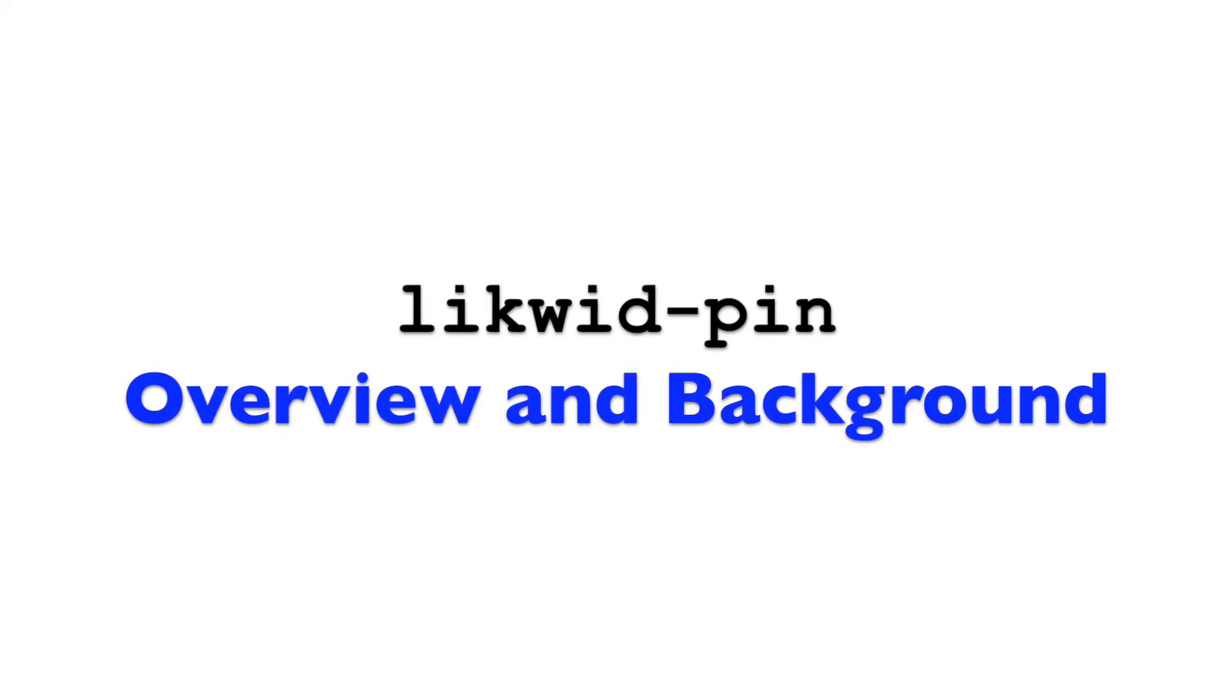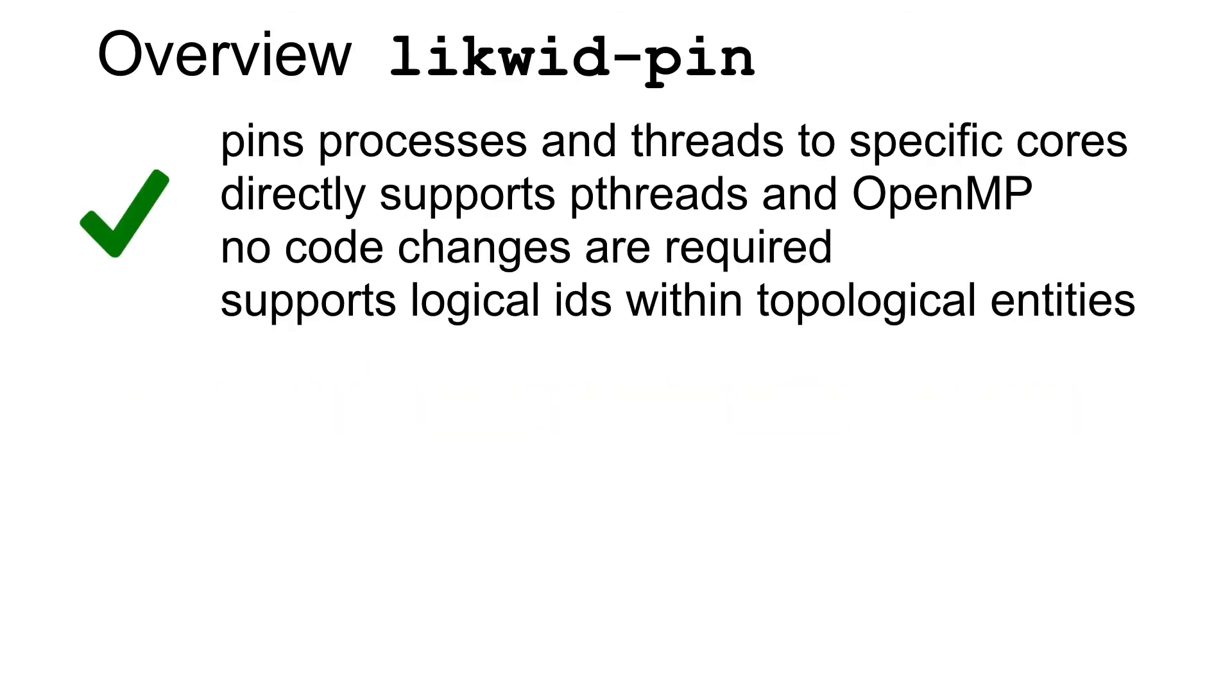In this video I want to introduce you to Likwid Pin. Likwid Pin allows you to pin processes and threads to specific cores. It directly supports p-threads and OpenMP. No code changes are required to use it.